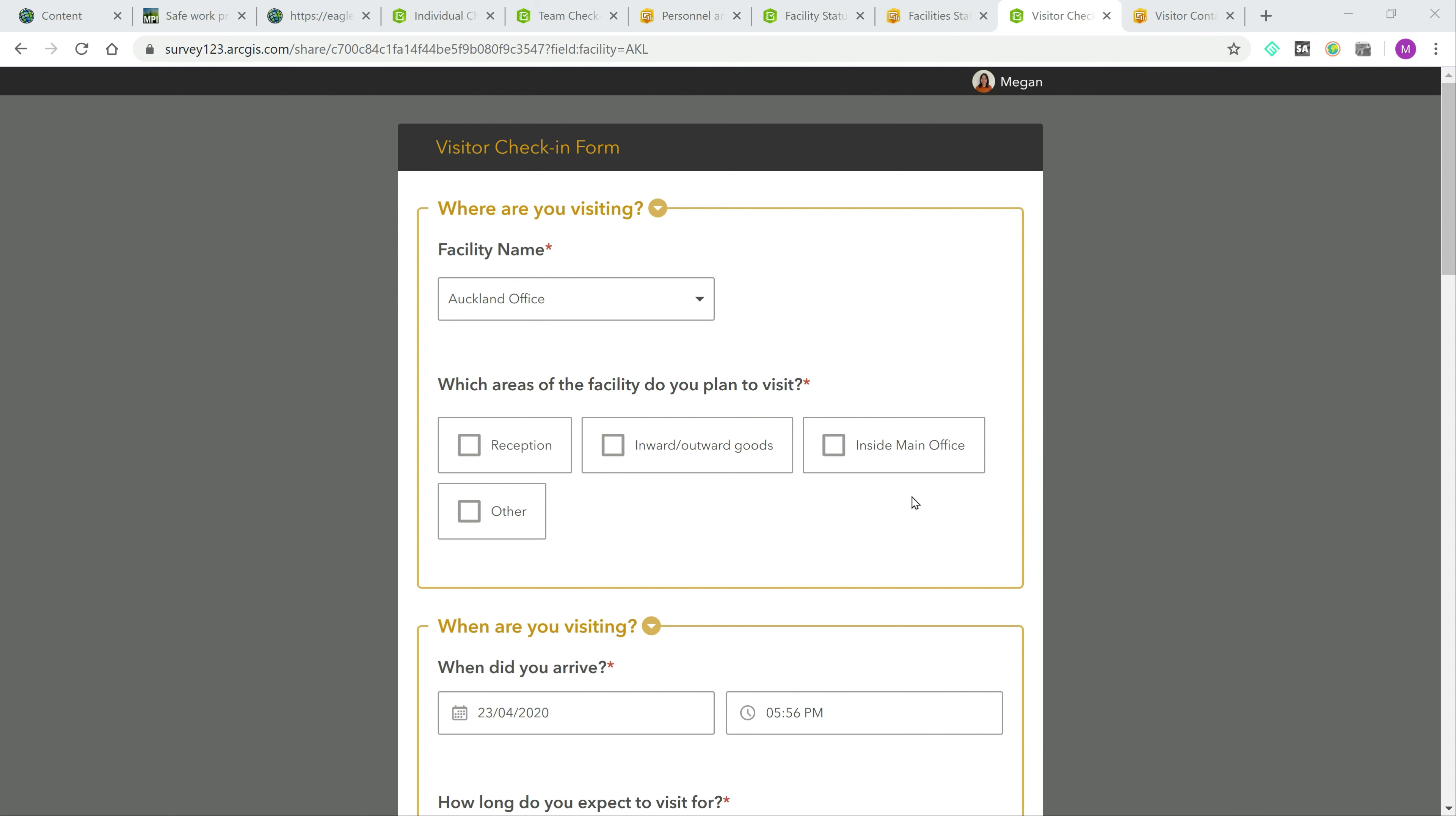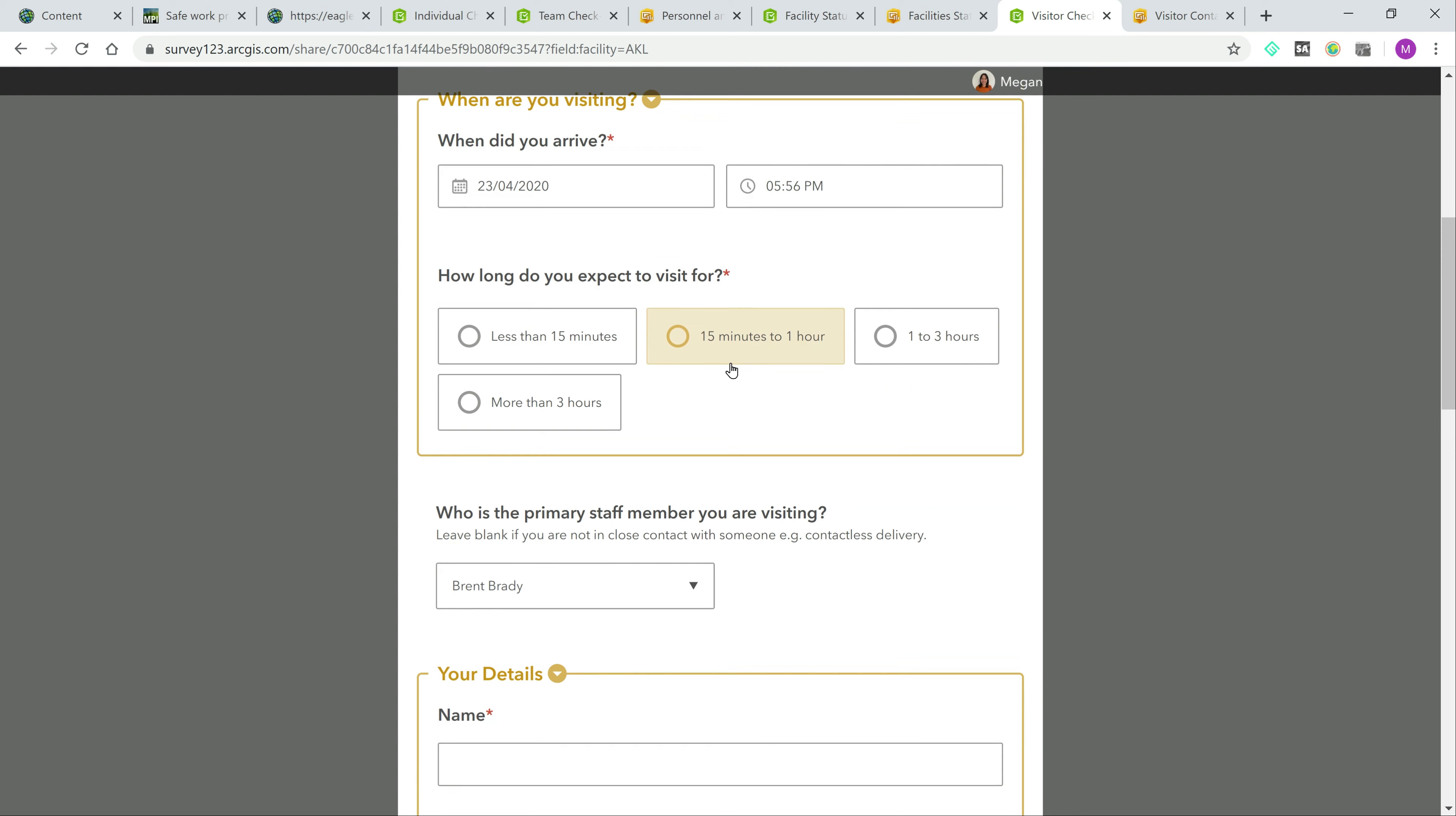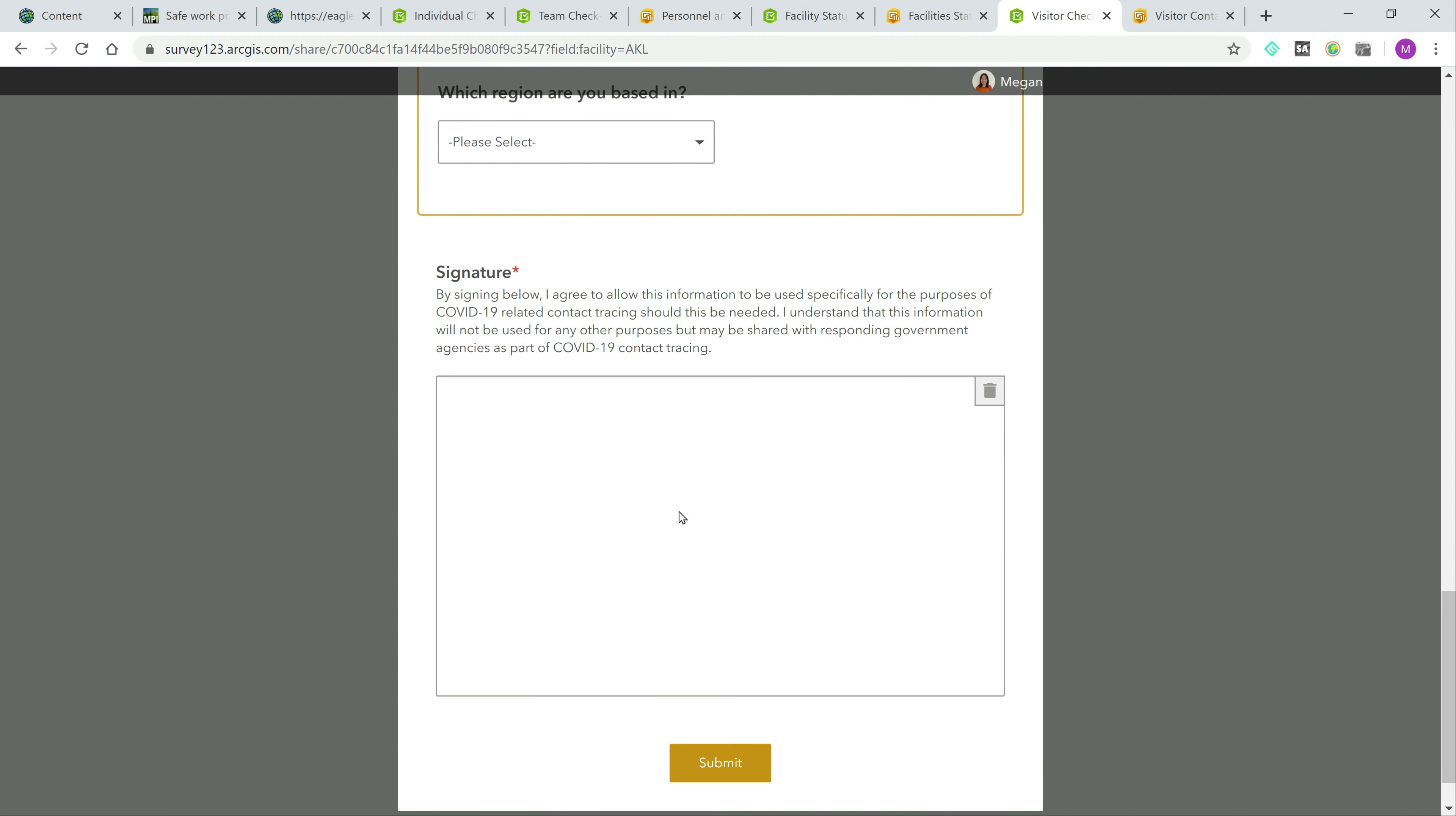Organisations can collect information about which facilities visitors and clients are going to, the date and time they arrive, how long they expect to be in contact for, and which staff member they are primarily visiting. There is also space to record contact details and optional health questions.